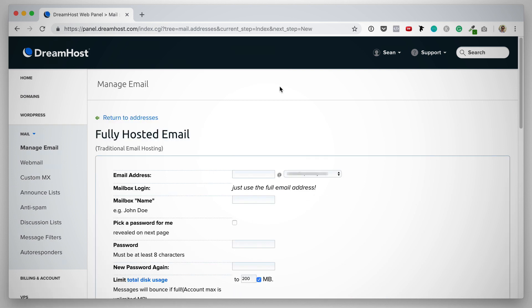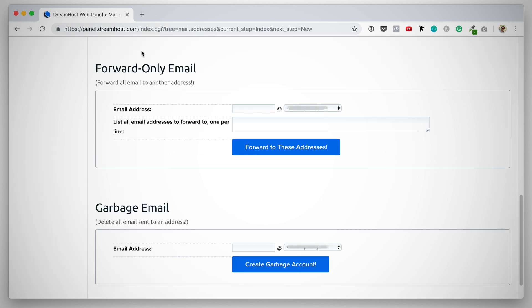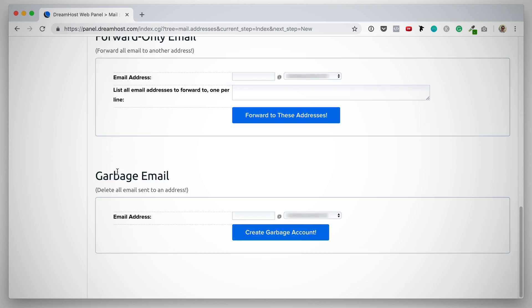On this next page, I want to make you aware of three options. You can either set up a fully hosted email address. This means that the email address will have its own mailbox on the DreamHost server, which you can log into through webmail. But you can also use that email address with your favorite email client. The next option is a forward only email address, which does not have a mailbox. So no emails will be stored on the server. Instead, any emails sent to this address will simply be forwarded to any addresses that you specify. And the third option is a garbage email address. This means any emails sent to this address will be deleted.